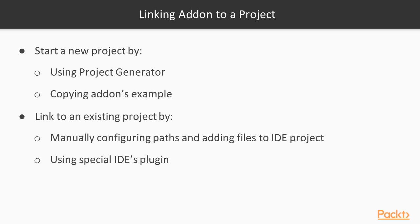To link an add-on to an existing project, there are two ways. The straightforward way is manually configuring paths and adding add-on files to your IDE project. The simpler approach is to use a special openFrameworks plugin available for Xcode, Visual Studio, and Qt Creator. Let's consider details of that for different IDEs.